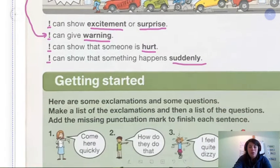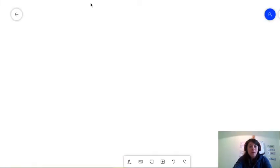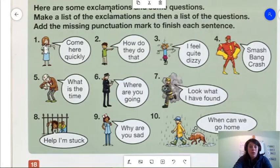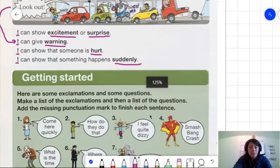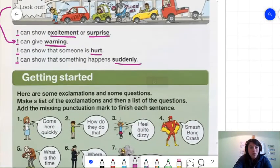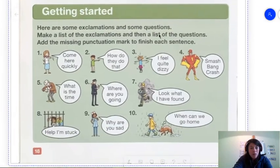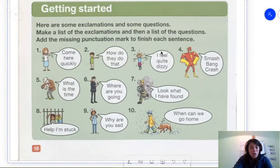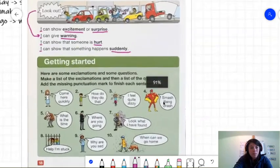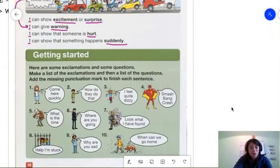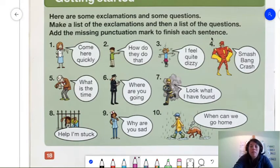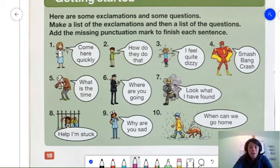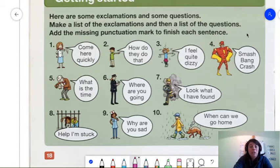Now, let's go a little deeper. Here are some exclamations. And, sorry. And some questions. So, we're going to make a list of the exclamations. Oh, I'm moving this way too much. Hold on. So, here are some exclamations and some questions. So, as you can see, there are 10 of them in total. We're going to make a list of the exclamations and then a list of the questions. And we're going to add the missing punctuation mark to finish each sentence.